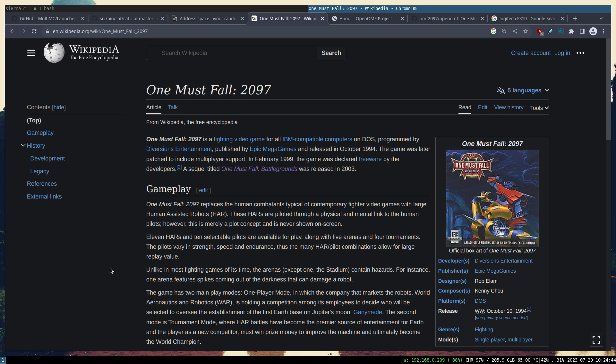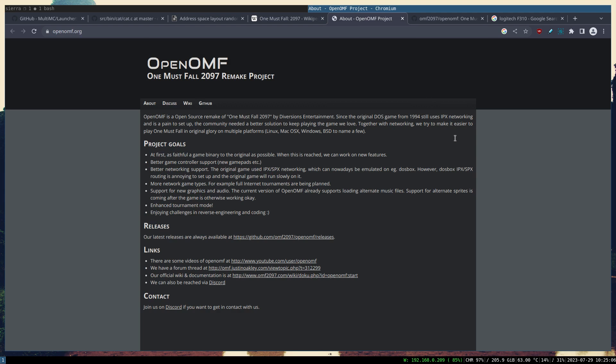The game was released in 1994 for the DOS operating system and later in February 1999 it was declared as freeware. As a result, a couple of projects have formed around it. One of which is OpenOMF, and this one is the remake project of the original One Must Fall, and it's open source of course.